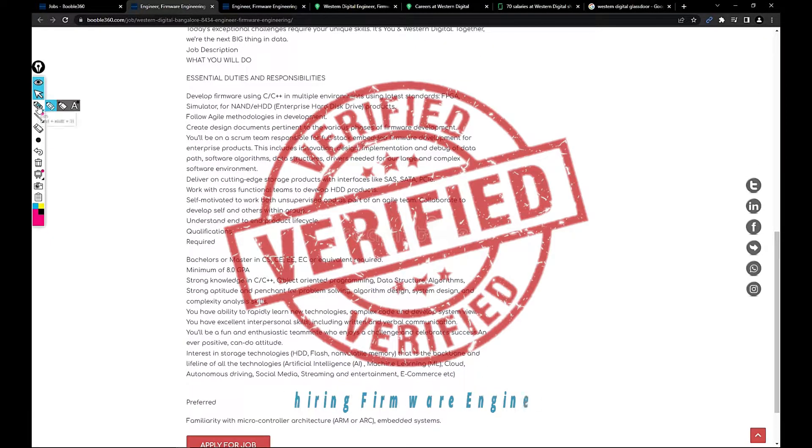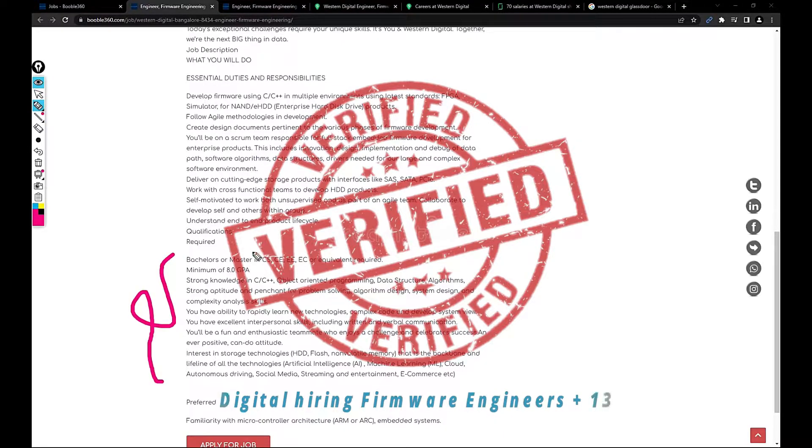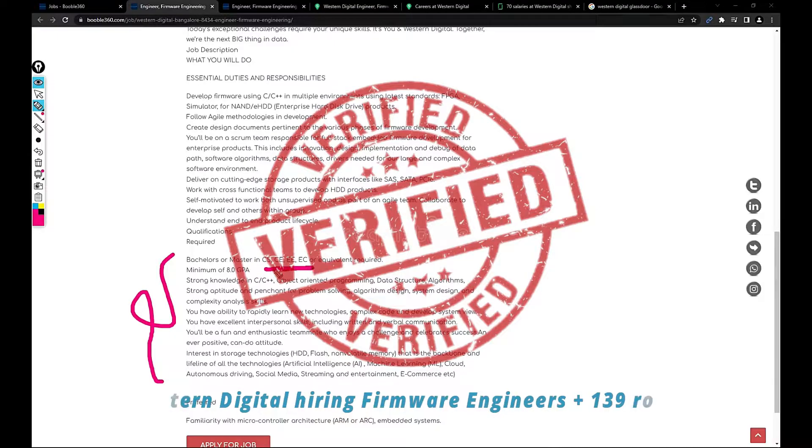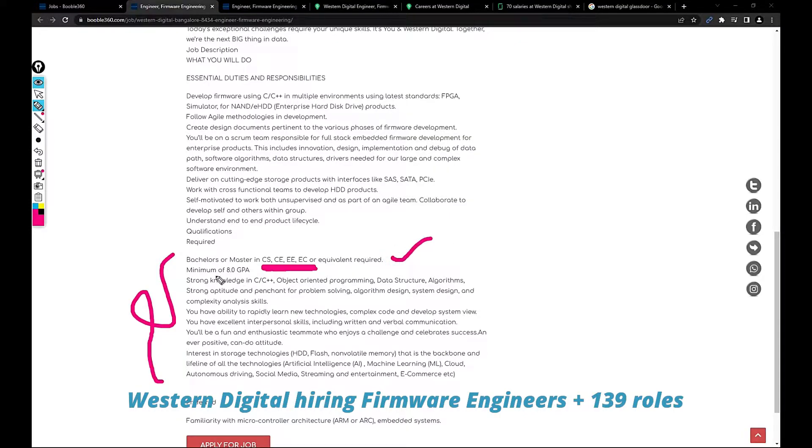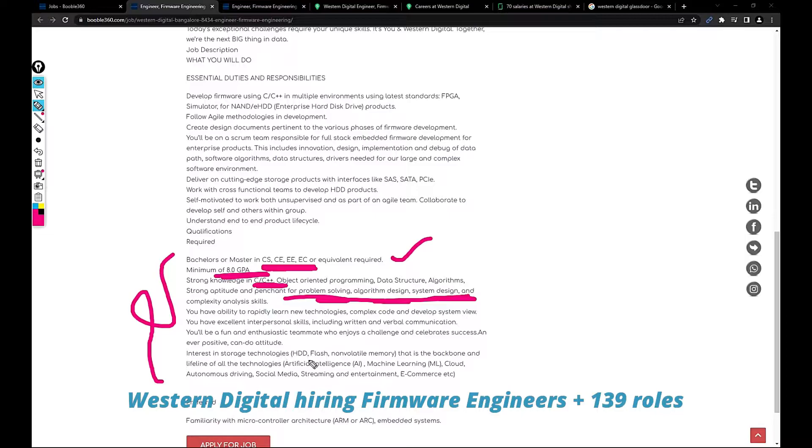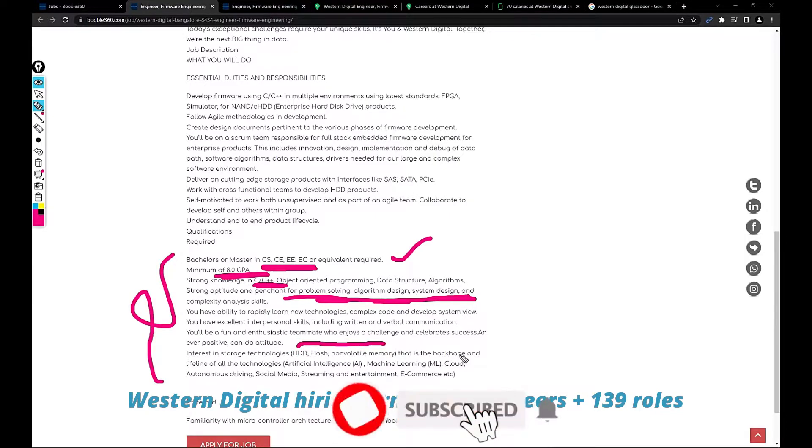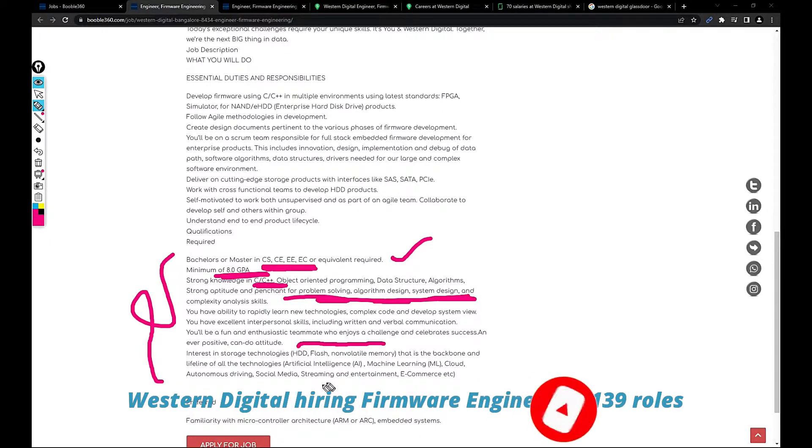They are looking for a person who is having bachelor's or master's degree in computer science, computer engineering, electrical engineering, and electronics and communications. Required minimum of 8 GPA. Required strong knowledge in C++, OOPs, data structures, algorithms, strong aptitude, problem solving, system design, interest in storage technology like hard disk, flash, non-volatile memory that is the backbone of all technologies, ML, cloud, autonomous, social media, streaming, entertainment, e-commerce.